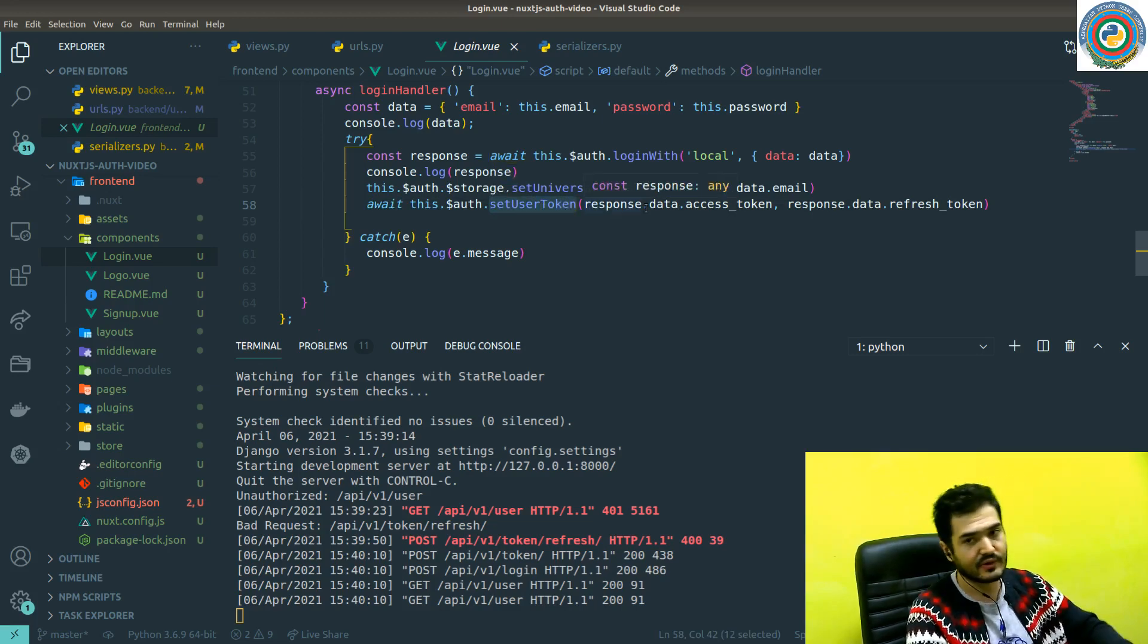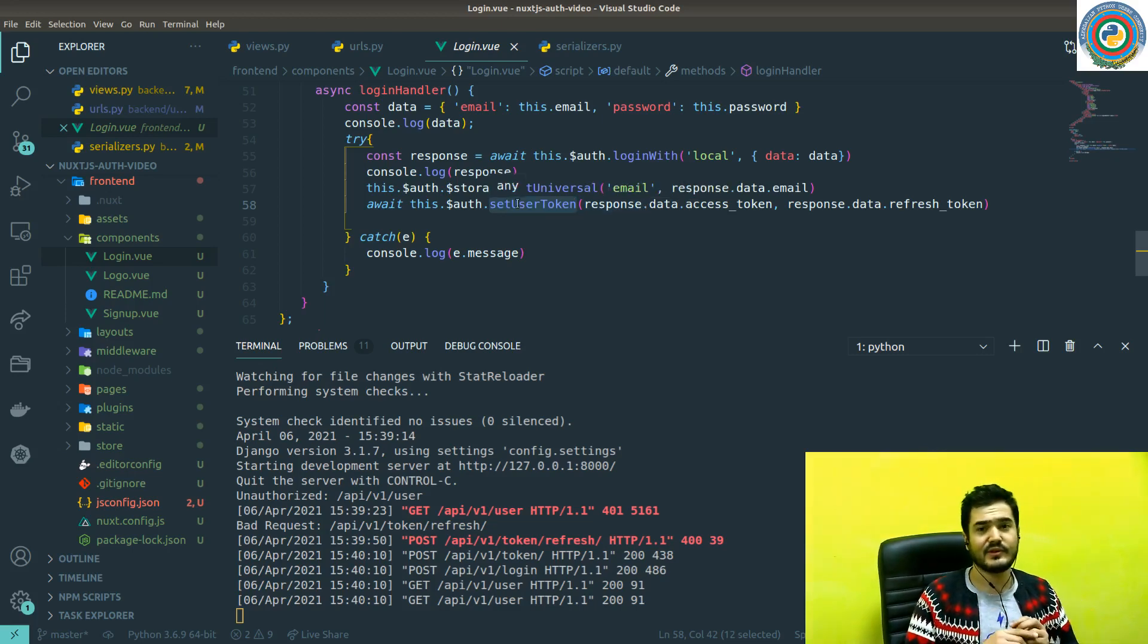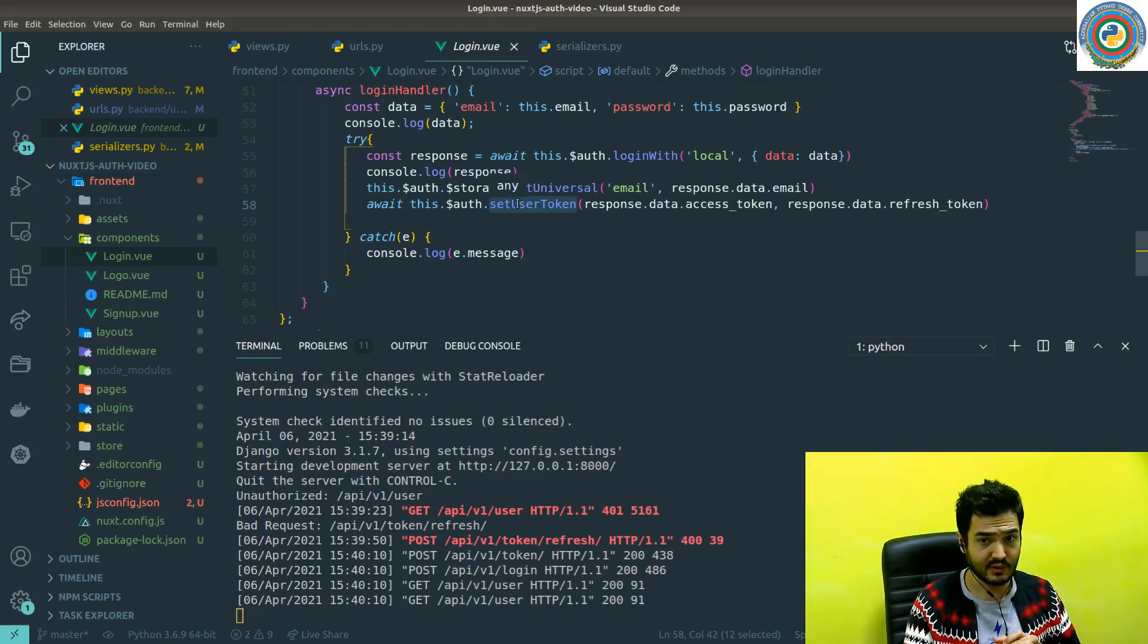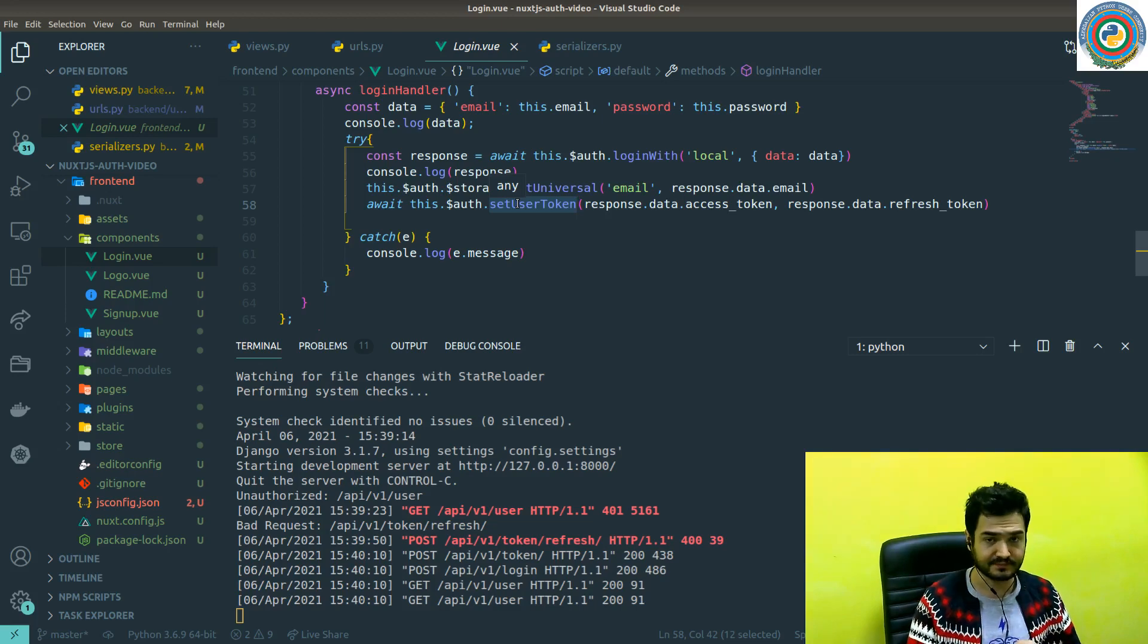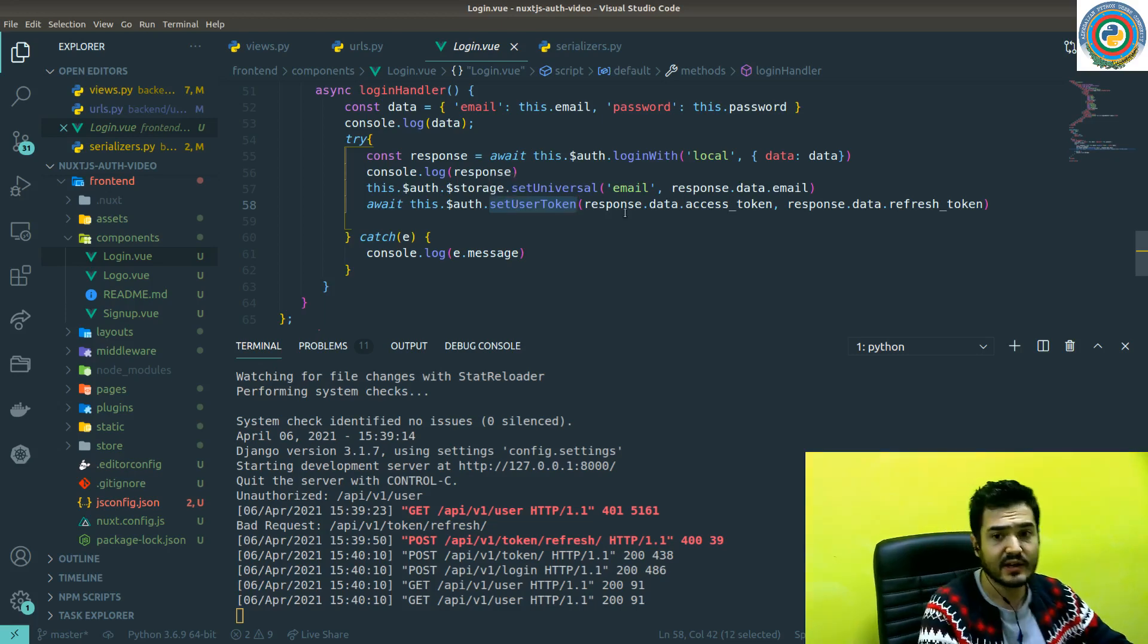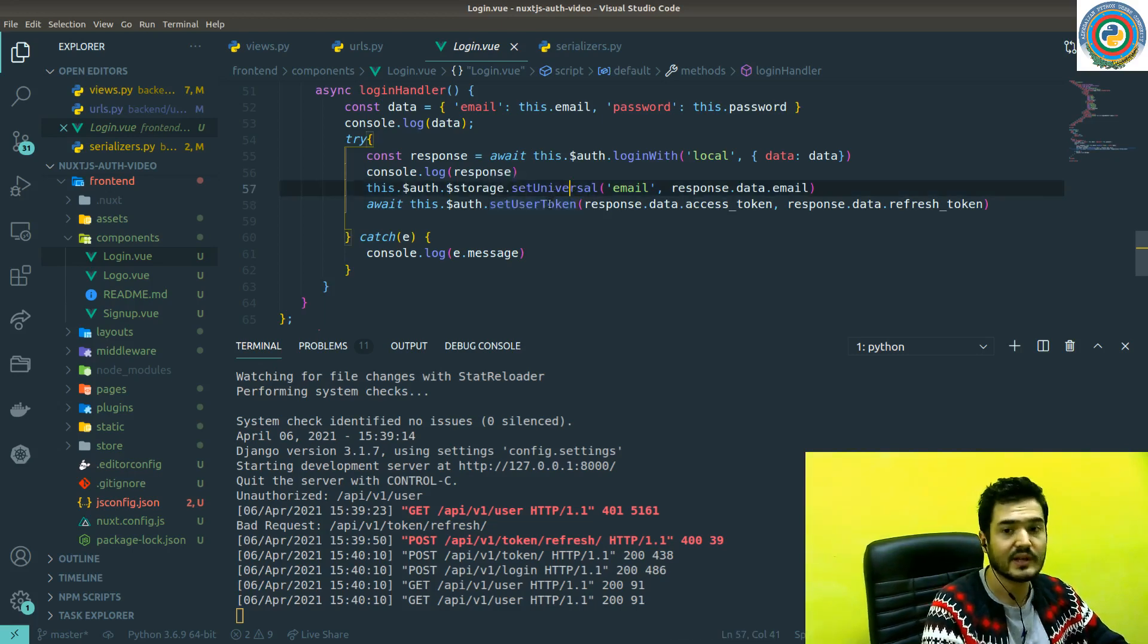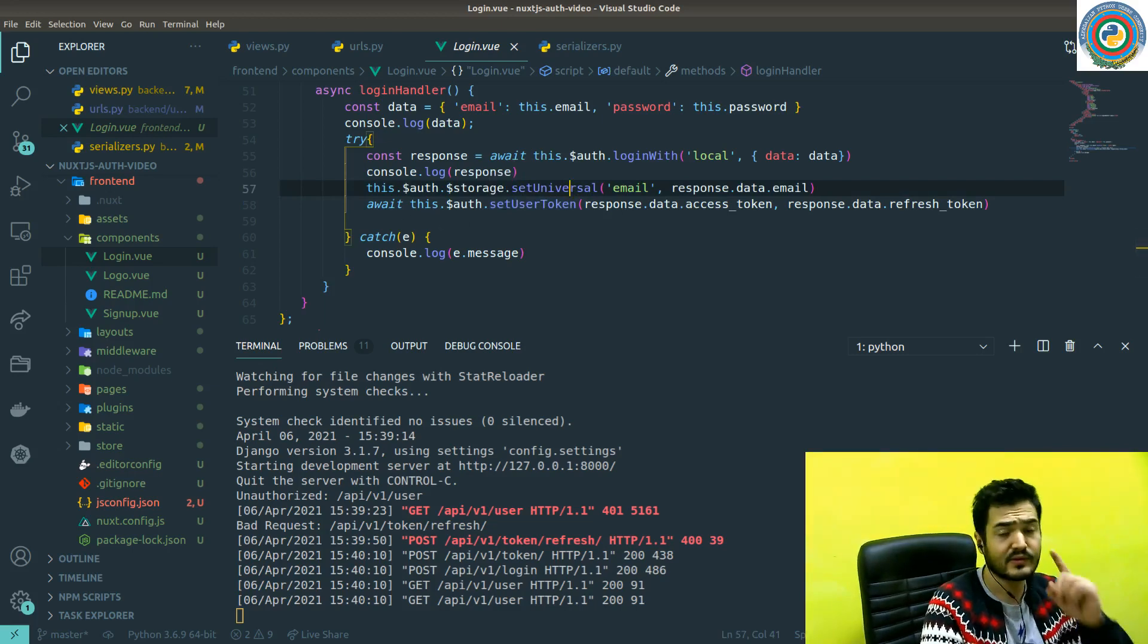I think at this point it's worth to look at how actually this next-auth works. I just quickly want to explore the source code of the next-auth package and see how actually the setUserToken and setUniversalEmail works and how they were handled under the hood.